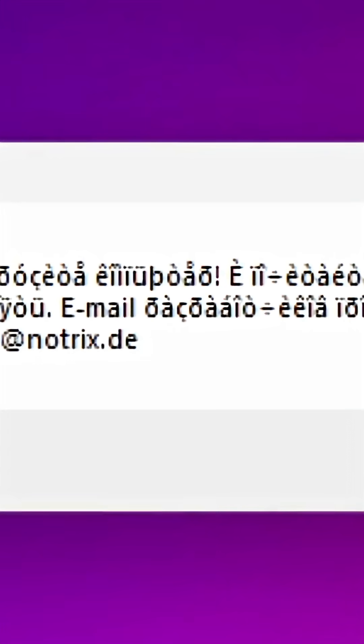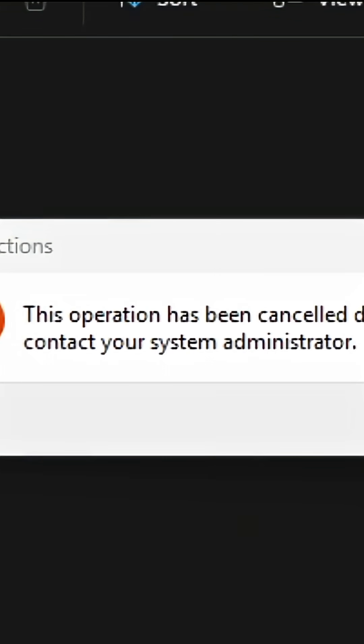And it is asking me to email wardsia at nottrix.de, so we'll say okay.